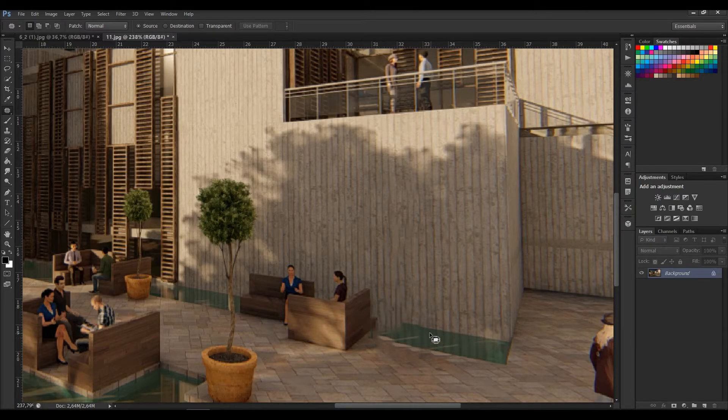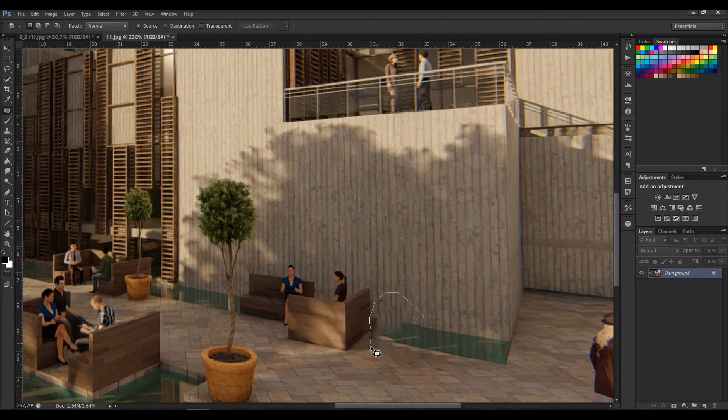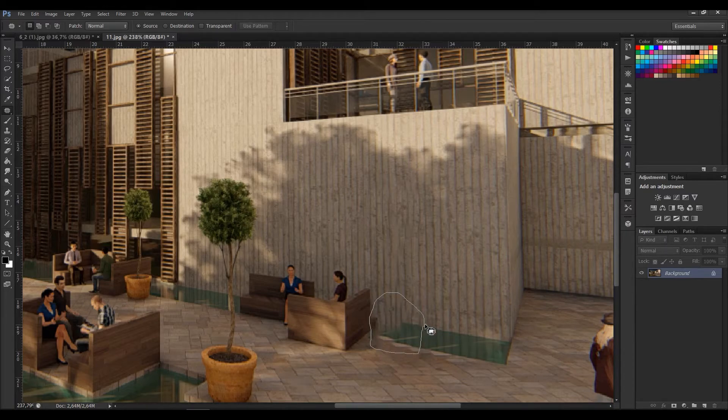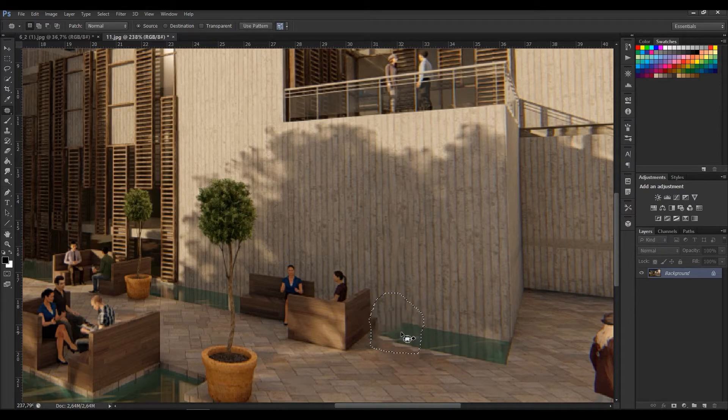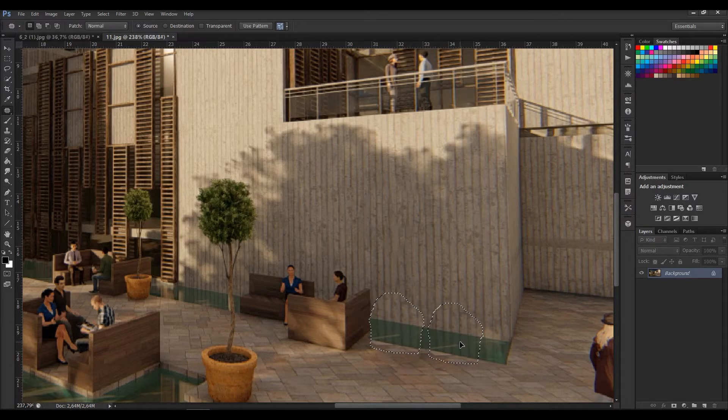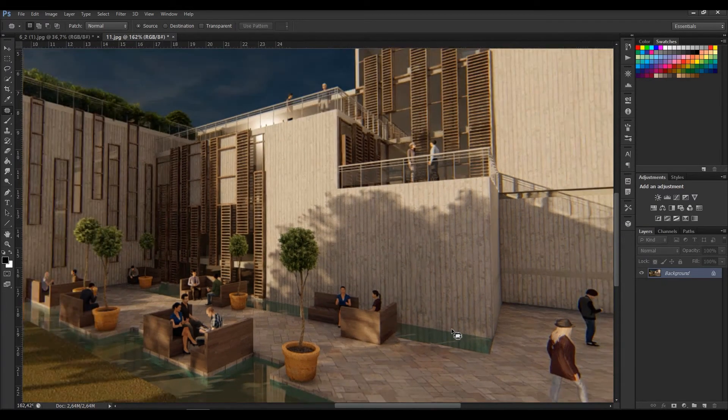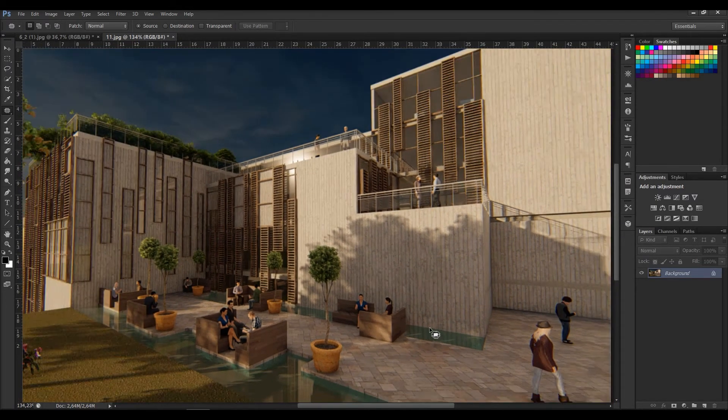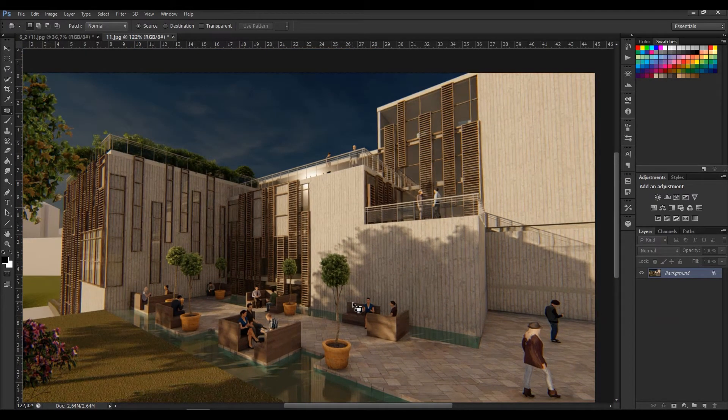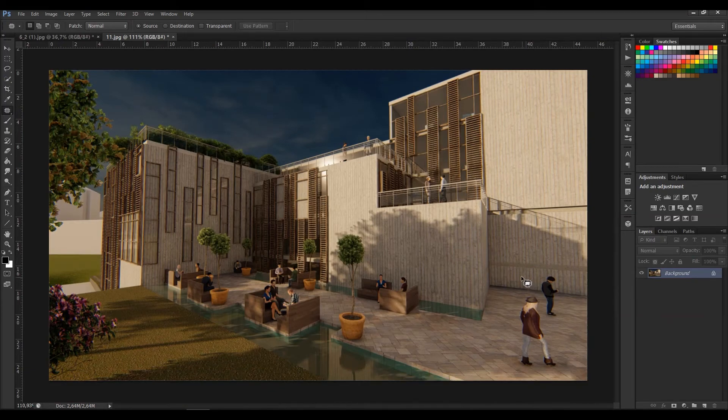it better I can use the patch tool. With this tool you can copy a similar image to desired place. I selected and patched it. That's it. Thank you for listening, please don't forget to like and subscribe.